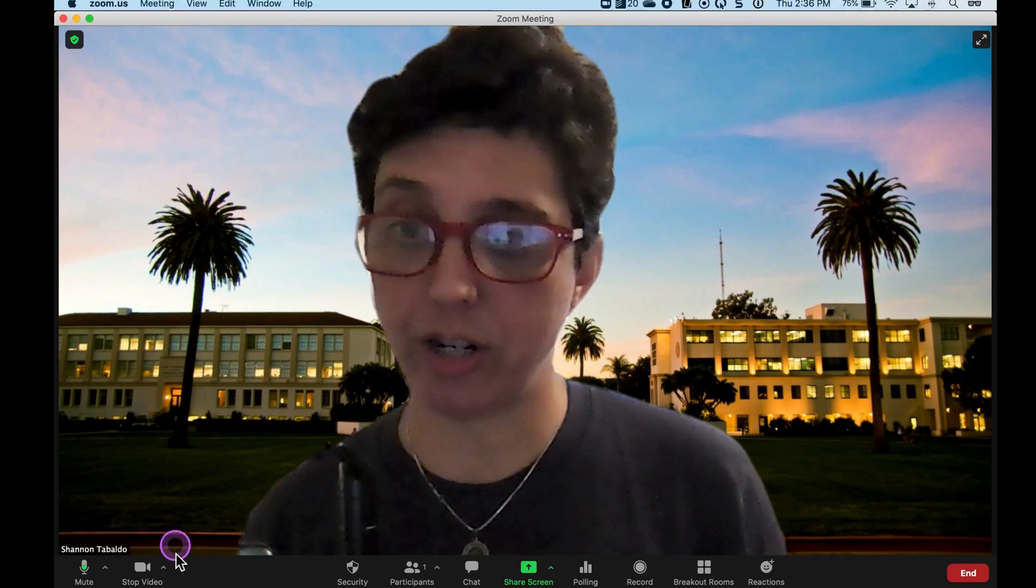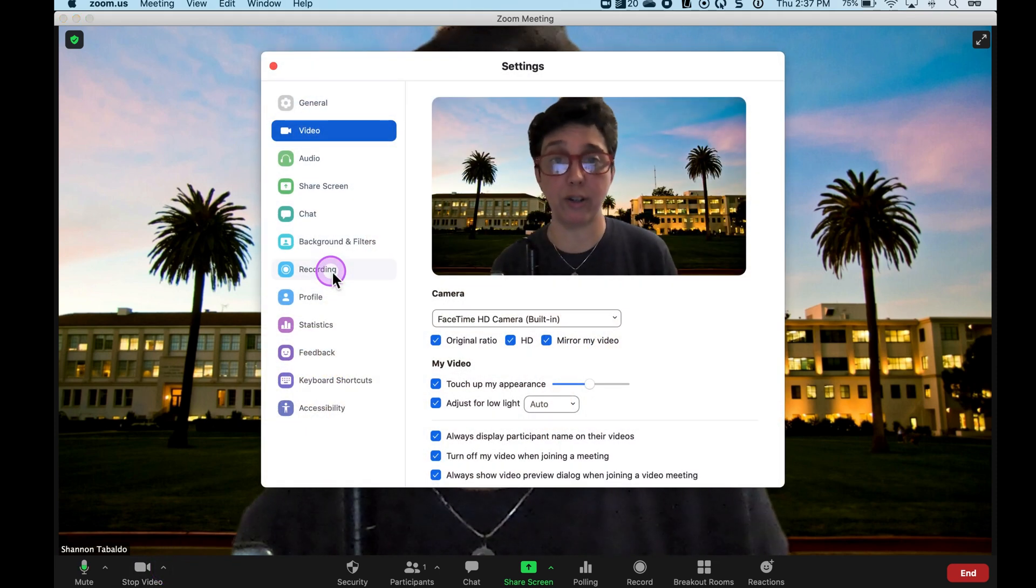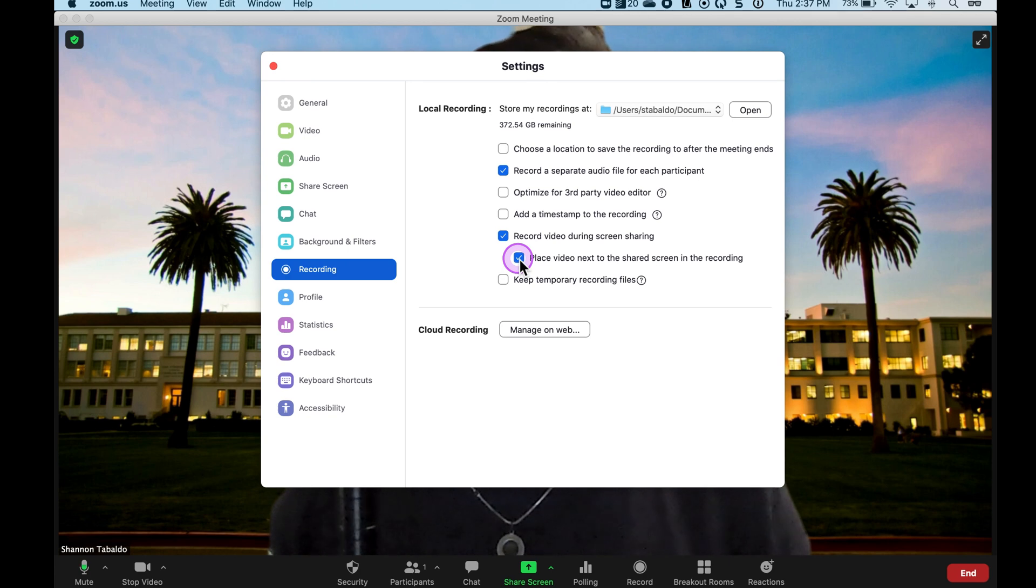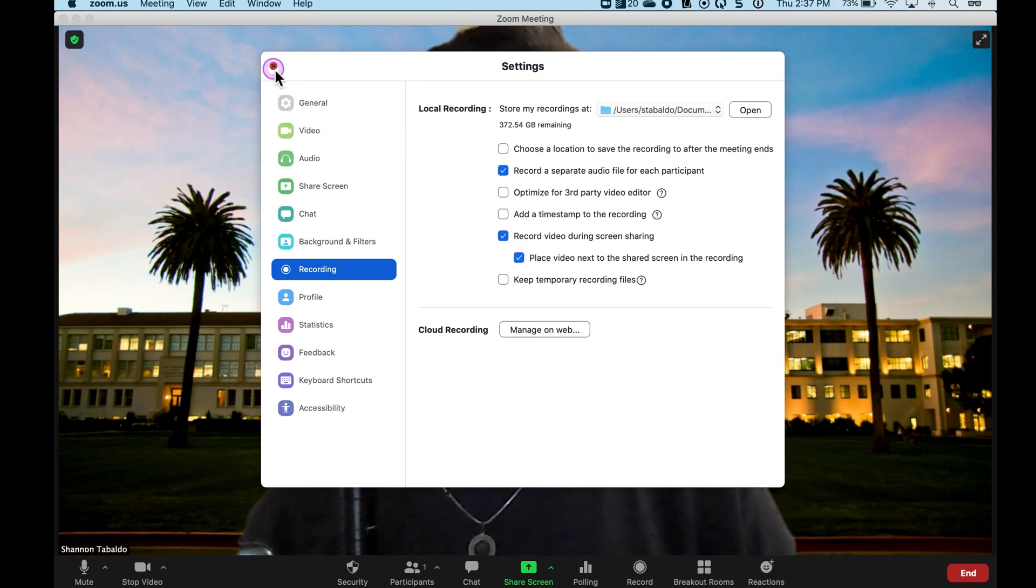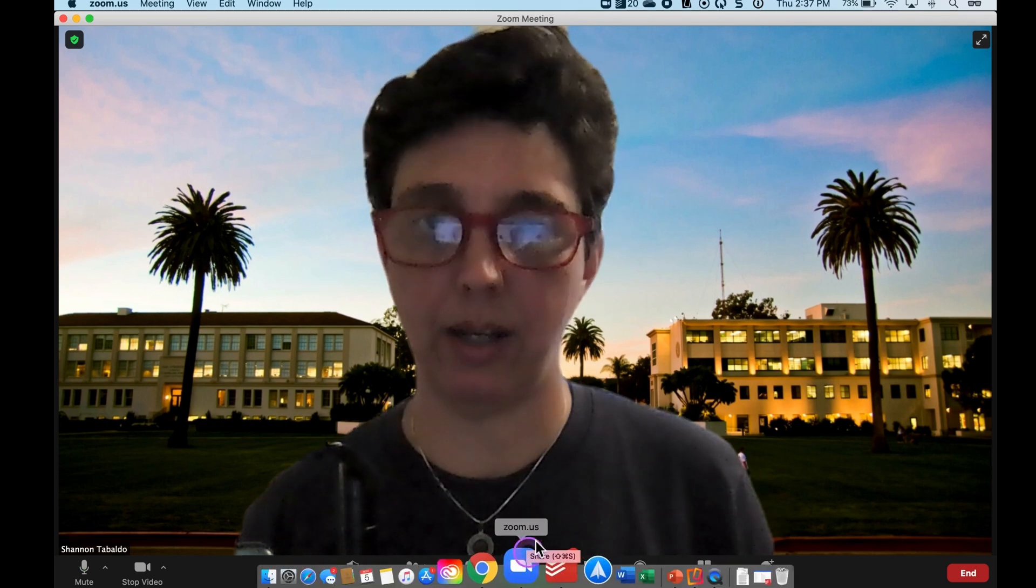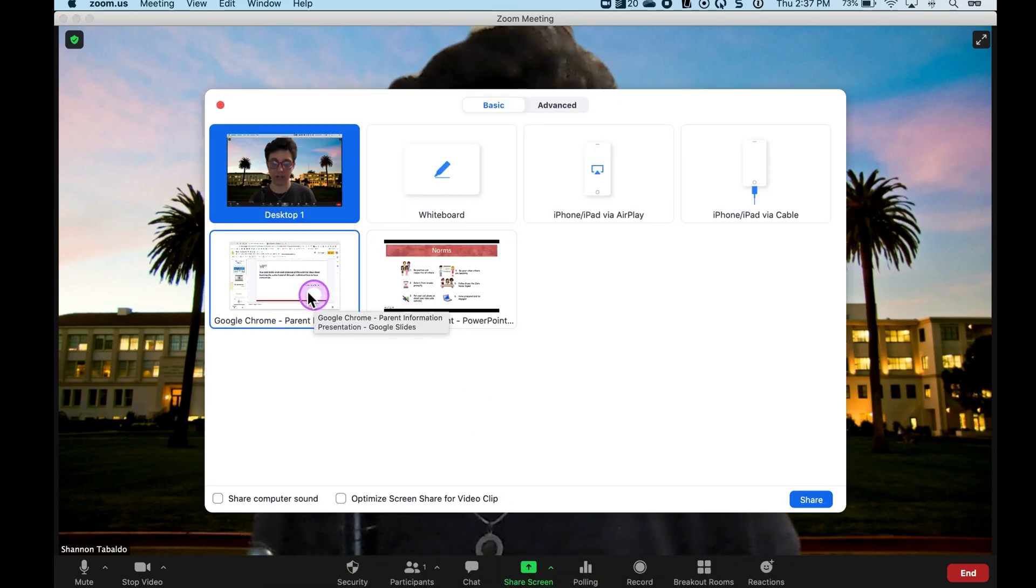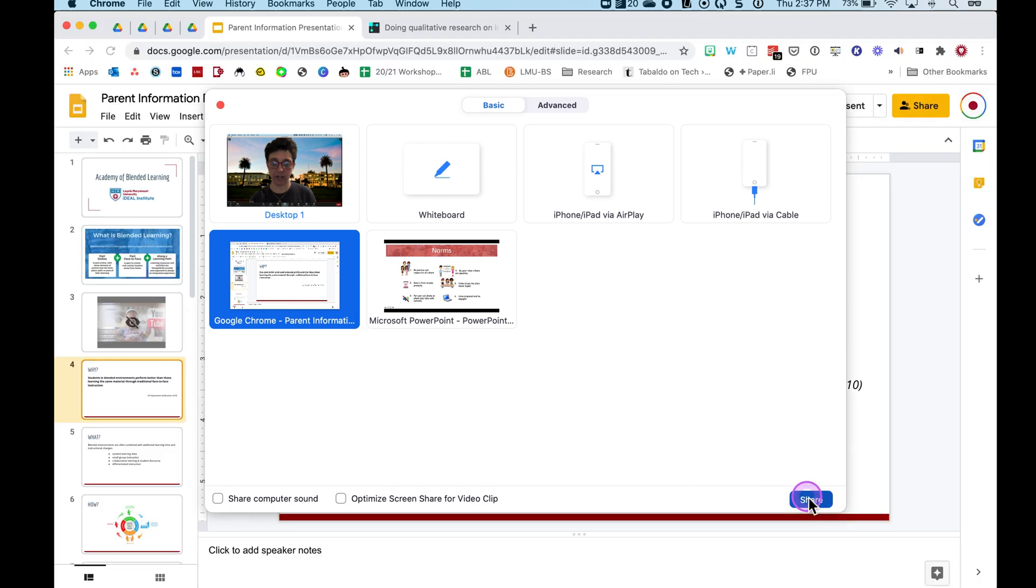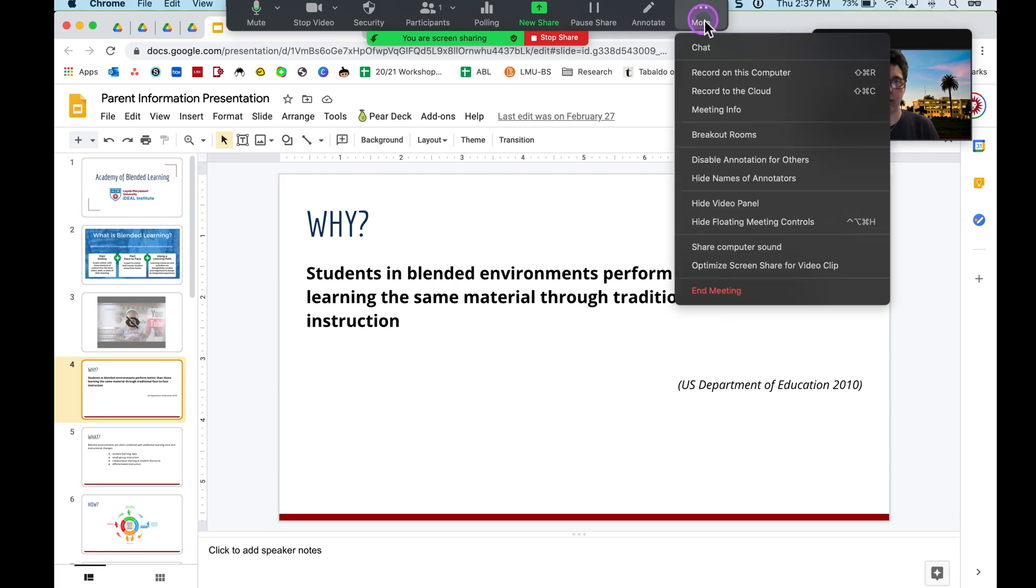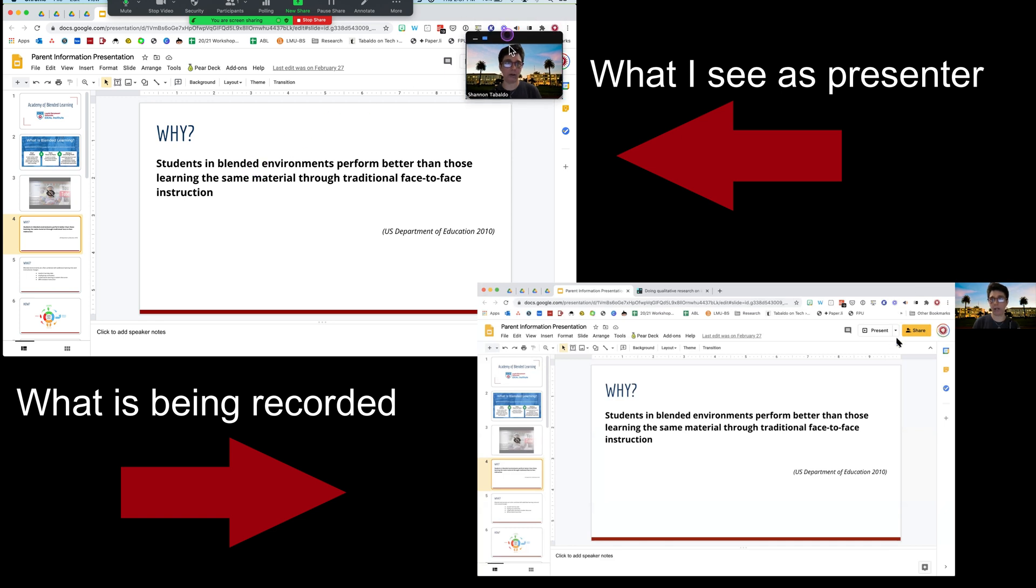Let's go change our recording settings to where my video should be next to the screen being shared. I'm going to close this out and share my screen again. You can see I'm going to present in Chrome this time. I'm going to hit share and start the recording. I can see it's recording because it's flashing.